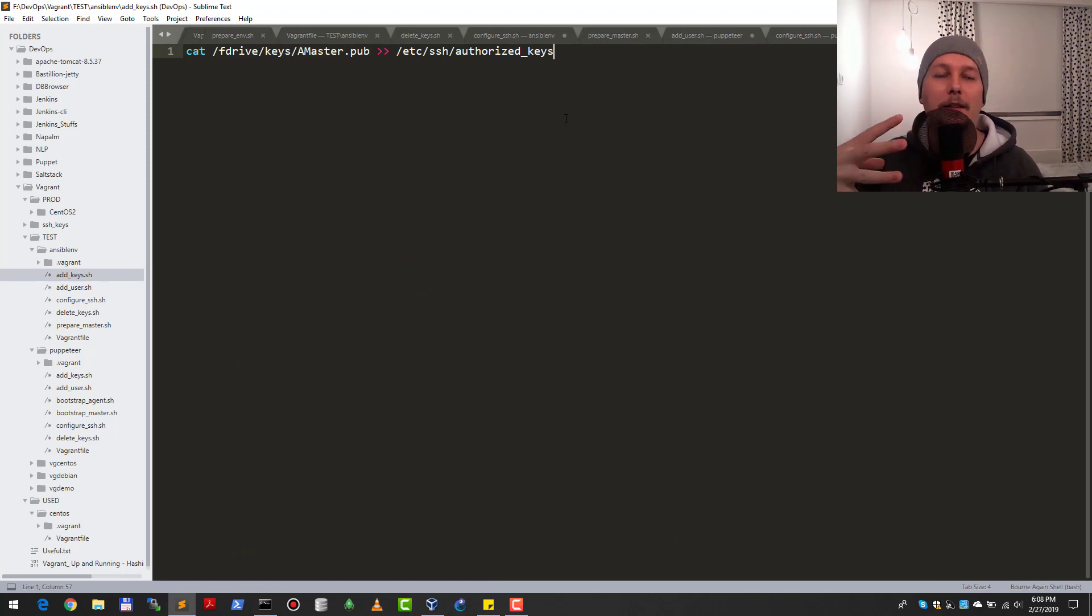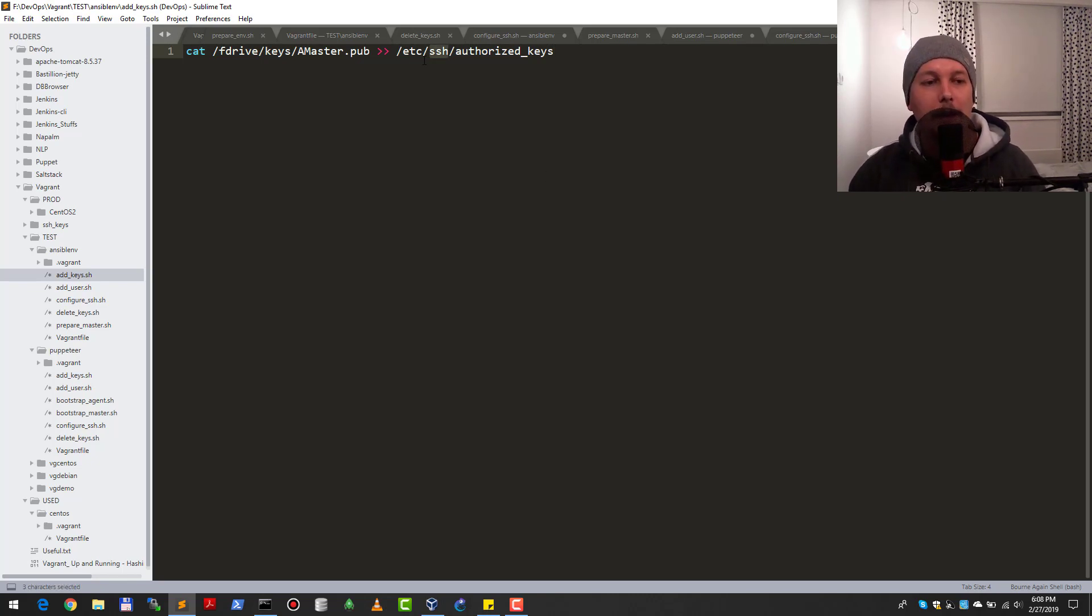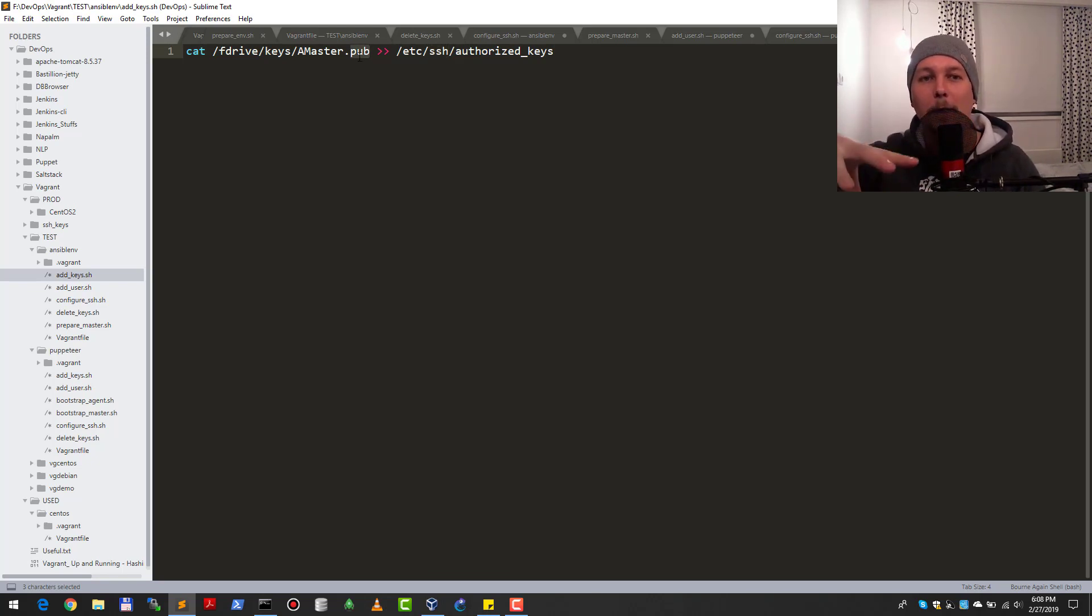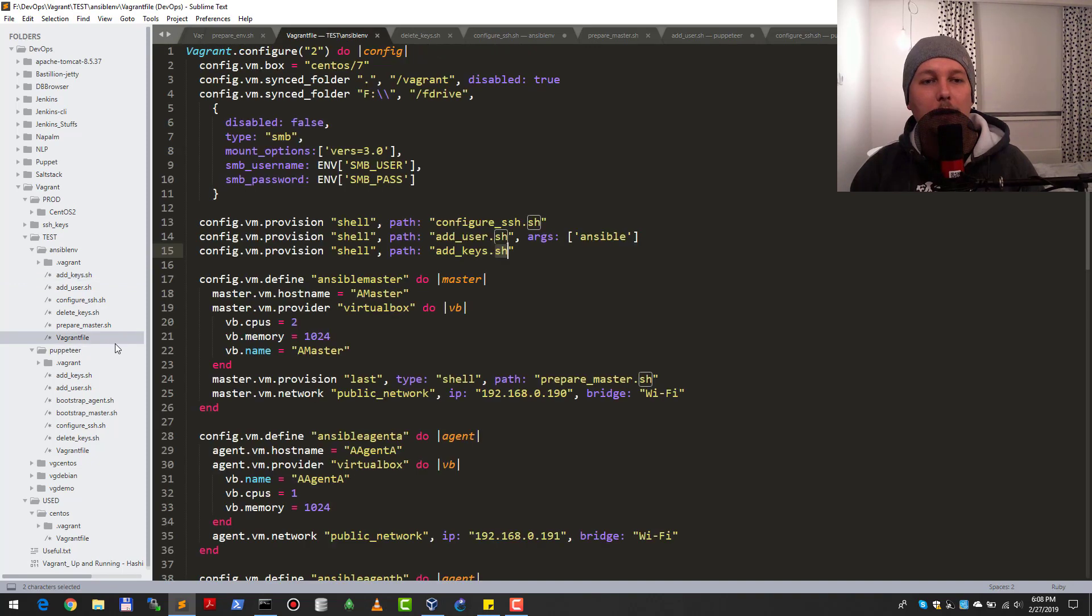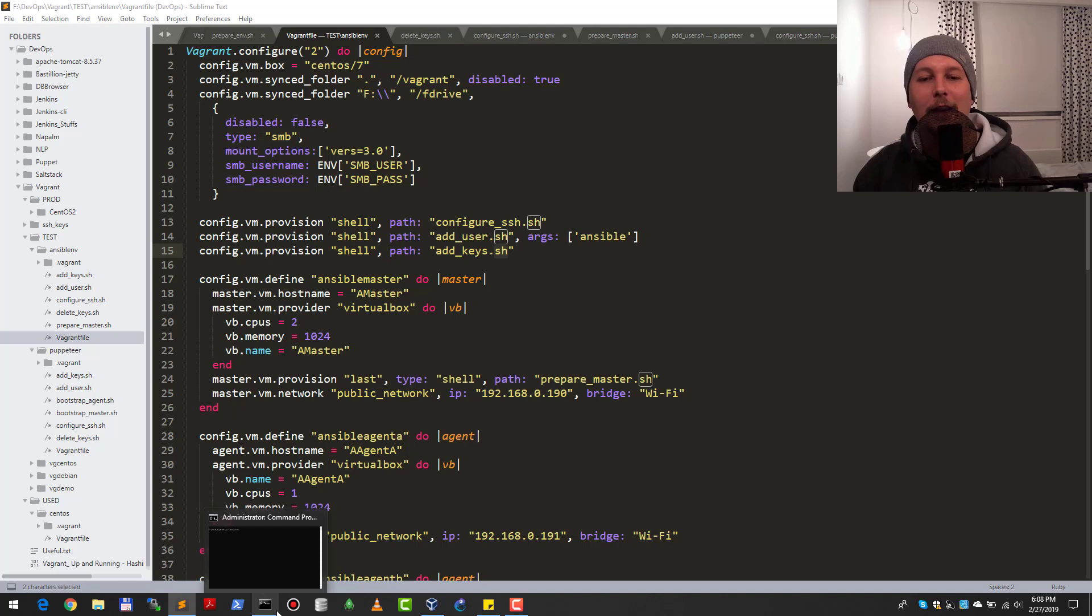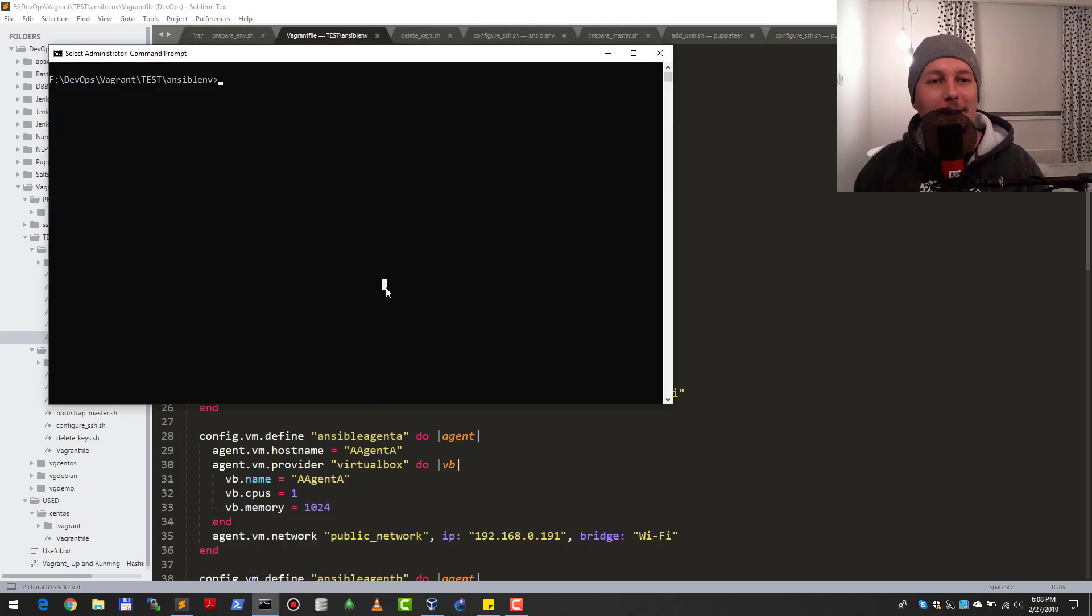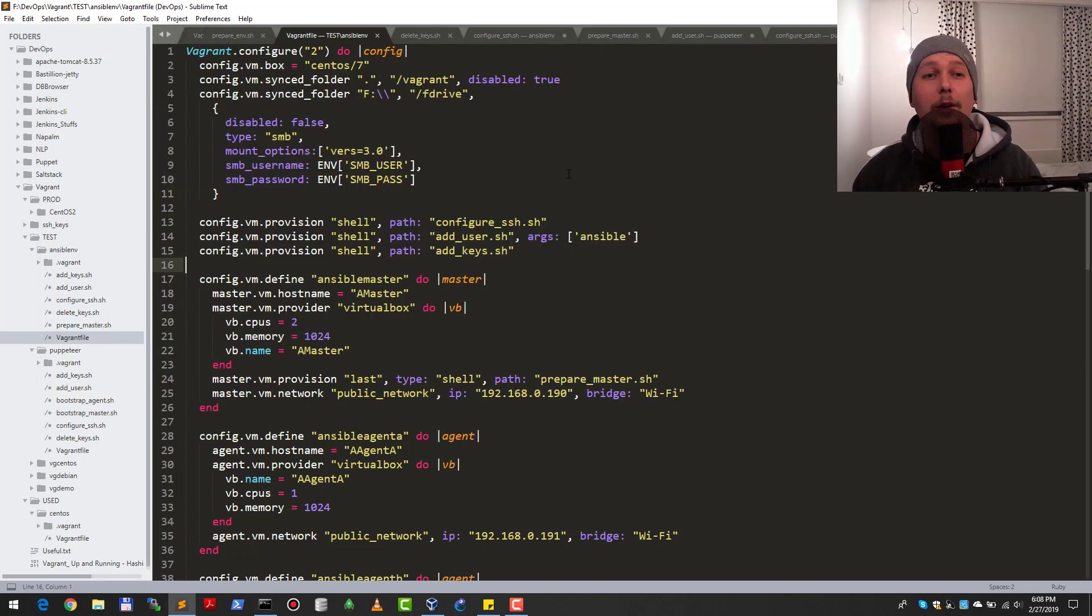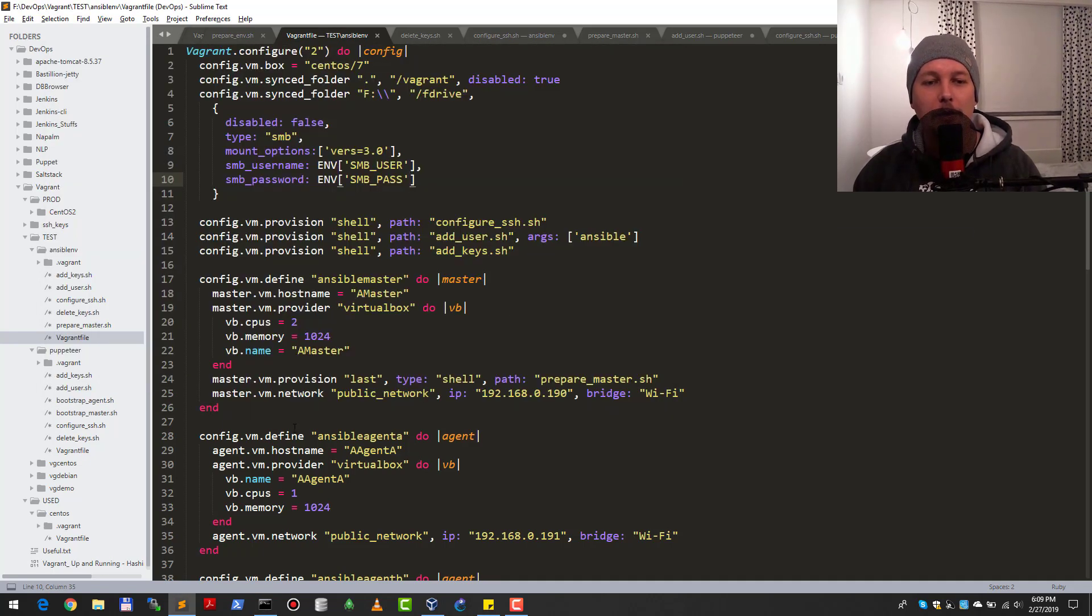Here comes the add keys SSH script. All it does is it gets the master's public key to the authorized keys. When it runs on the master, it's all right. When it runs on the agents, it allows the master to use the Ansible user to perform passwordless SSH towards them. Technically, this is it. Let me show you a demonstration.